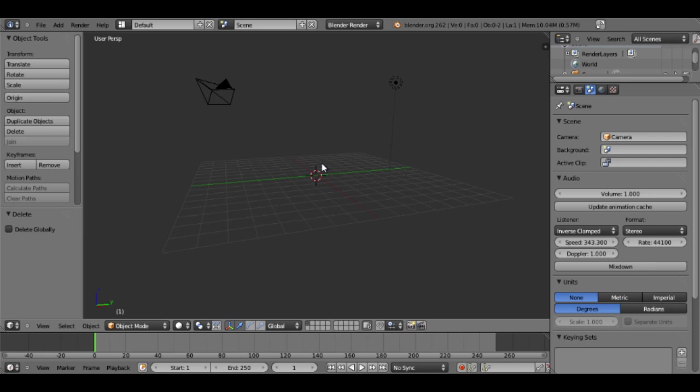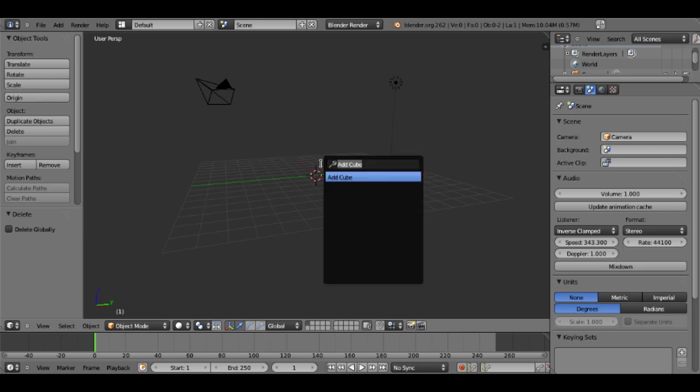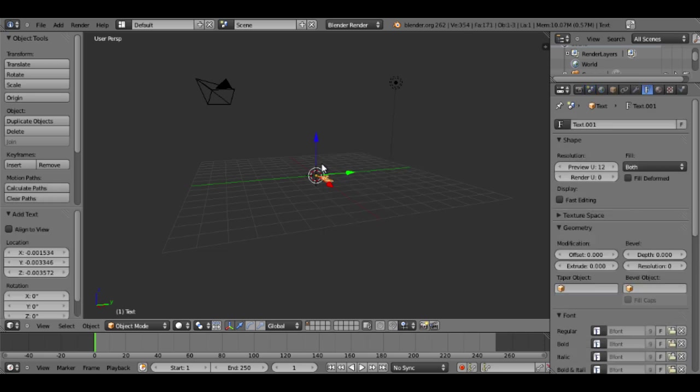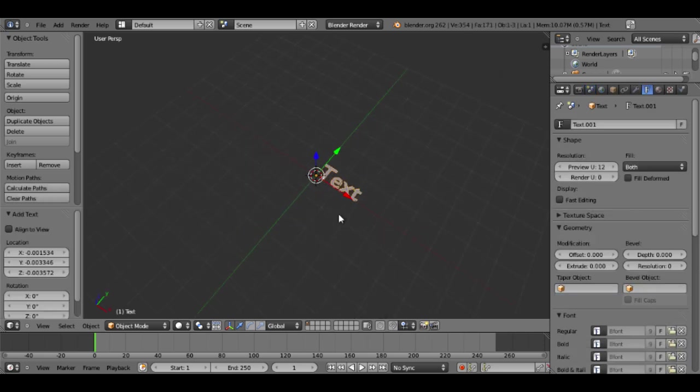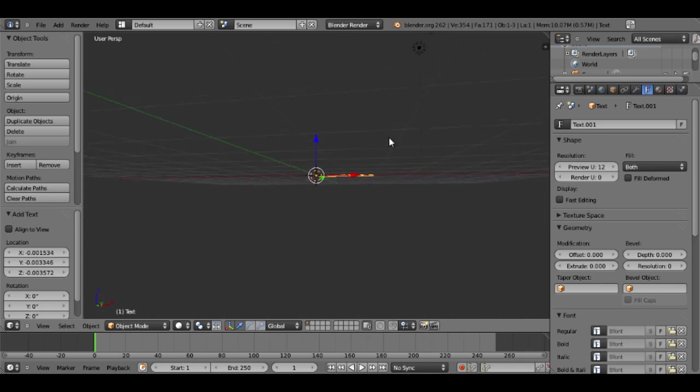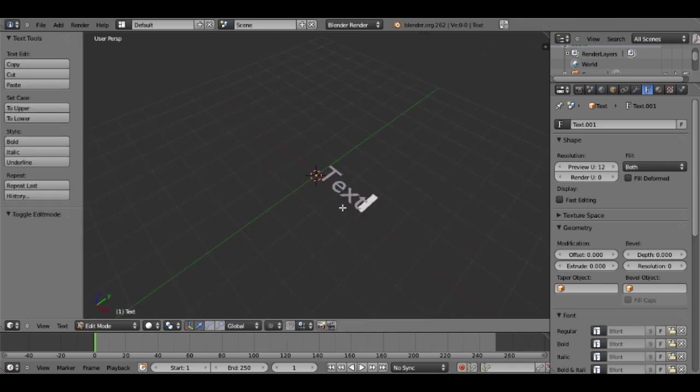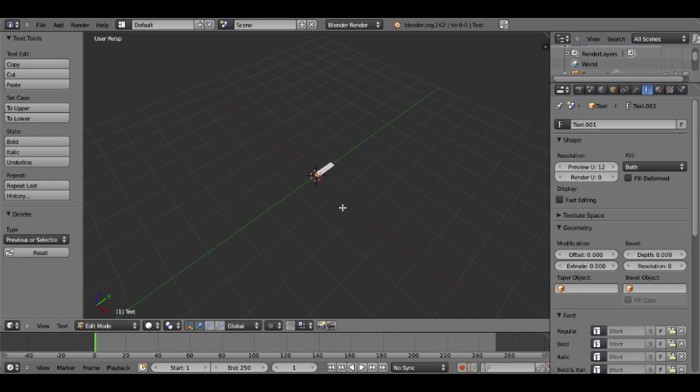You can also hit X and that'll also bring up that prompt to delete. And now I will hit spacebar and type add text and hit enter. Now you'll see that text has been added and it literally says text. So I will hit tab and then delete text and write whatever I want. I'll just say intro.